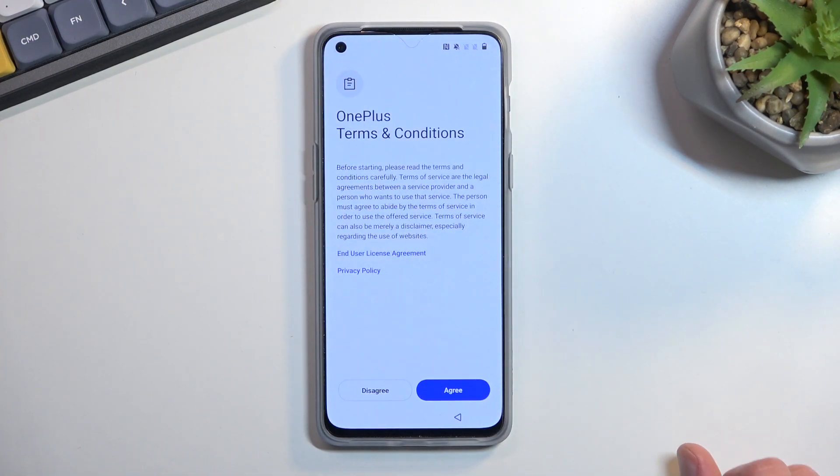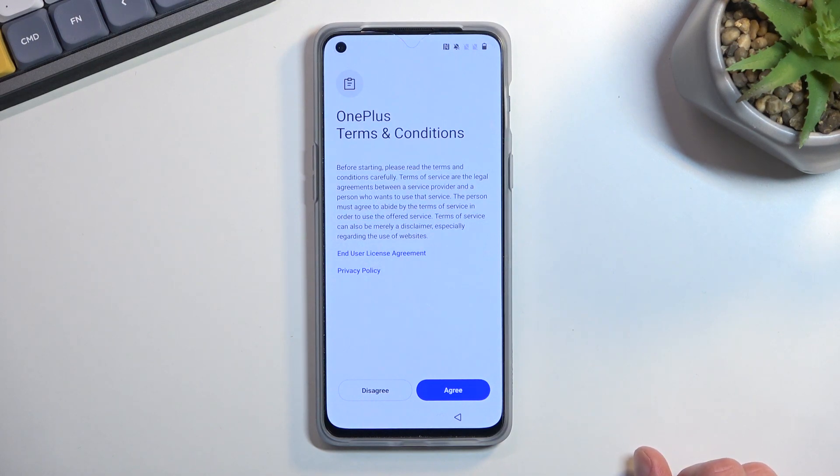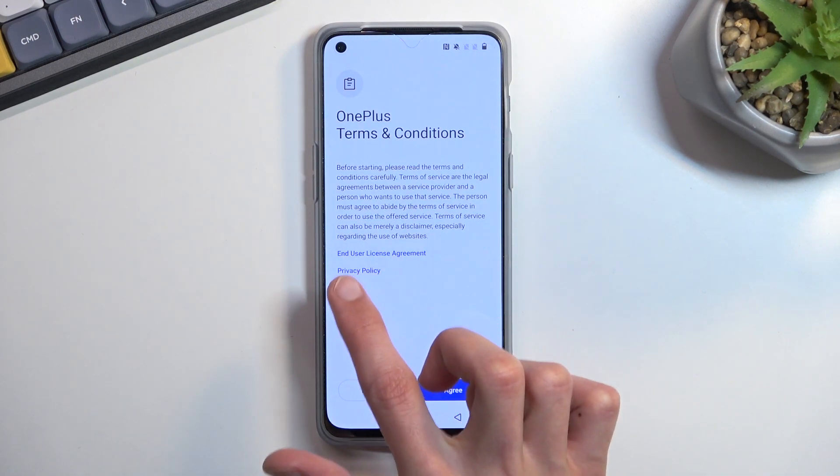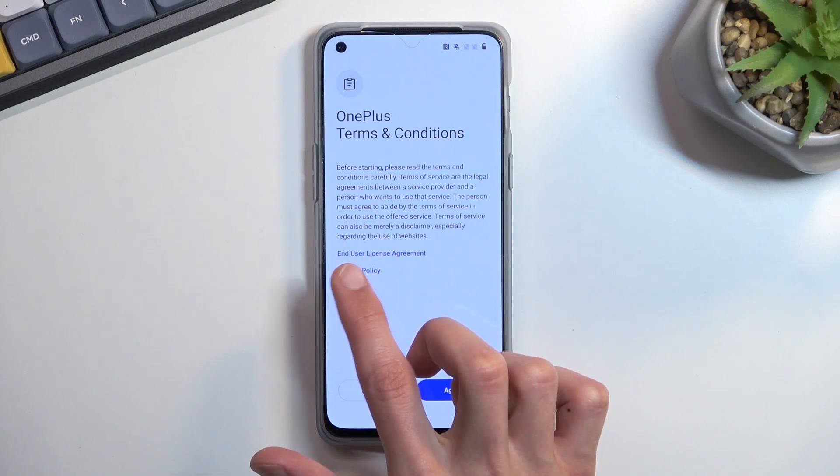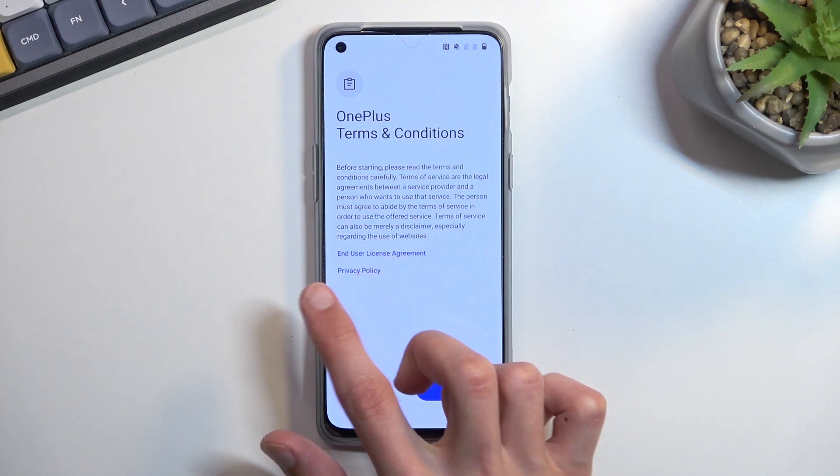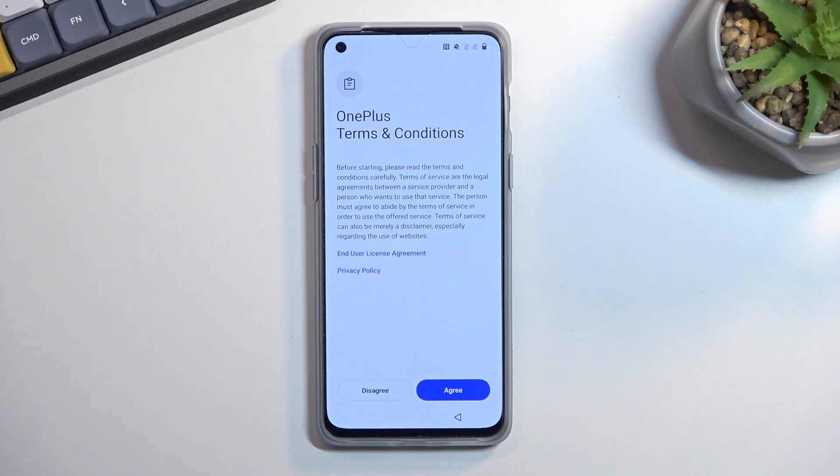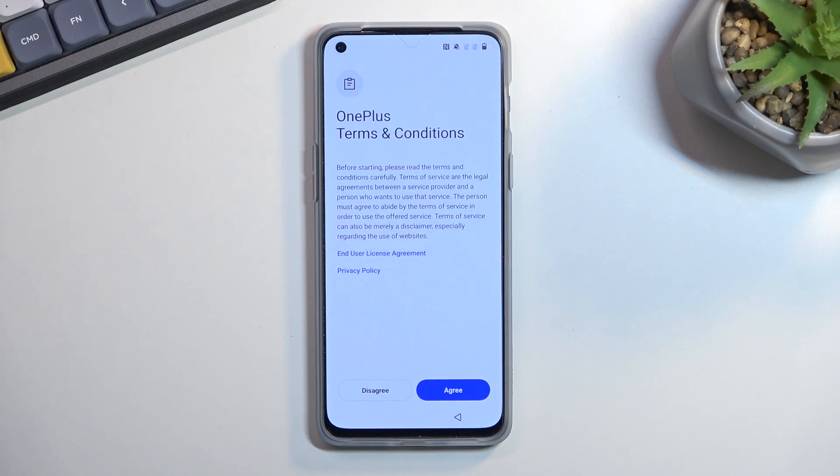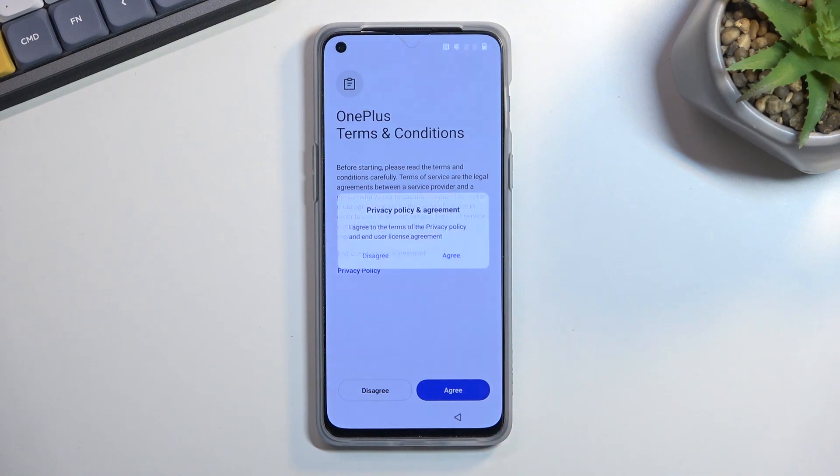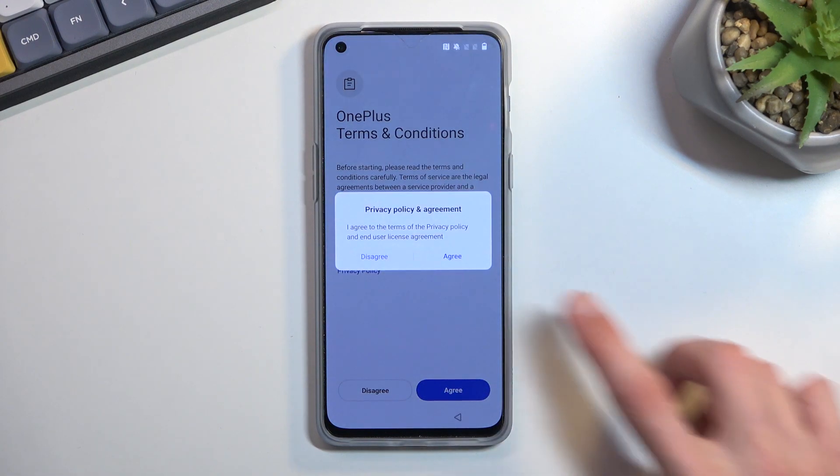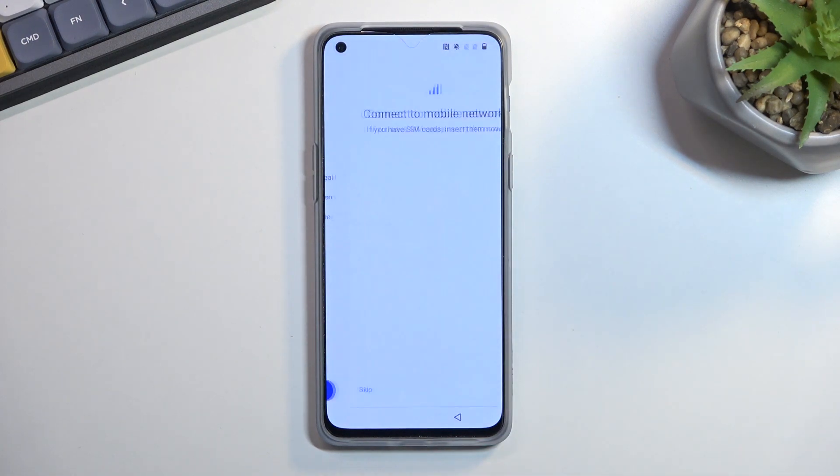From there, let's select Start and we are presented with terms and conditions. You can tap on either one of those, the user license agreement and privacy policy, if you're interested in knowing what you're actually agreeing to. If you don't really care, you can just proceed by selecting I Agree, and then do that once again.